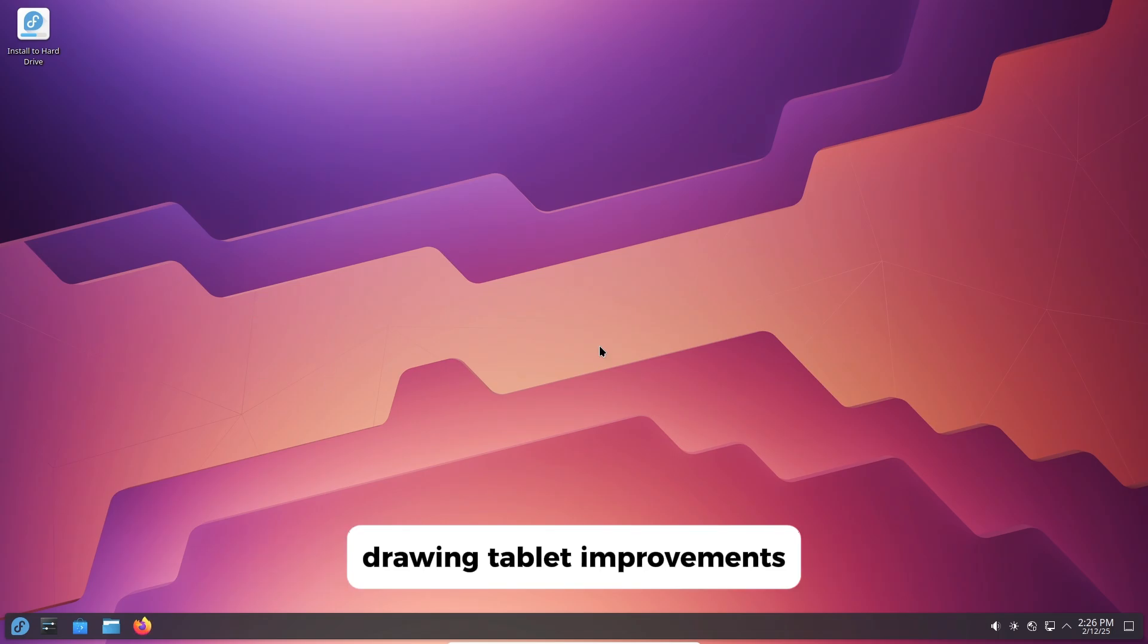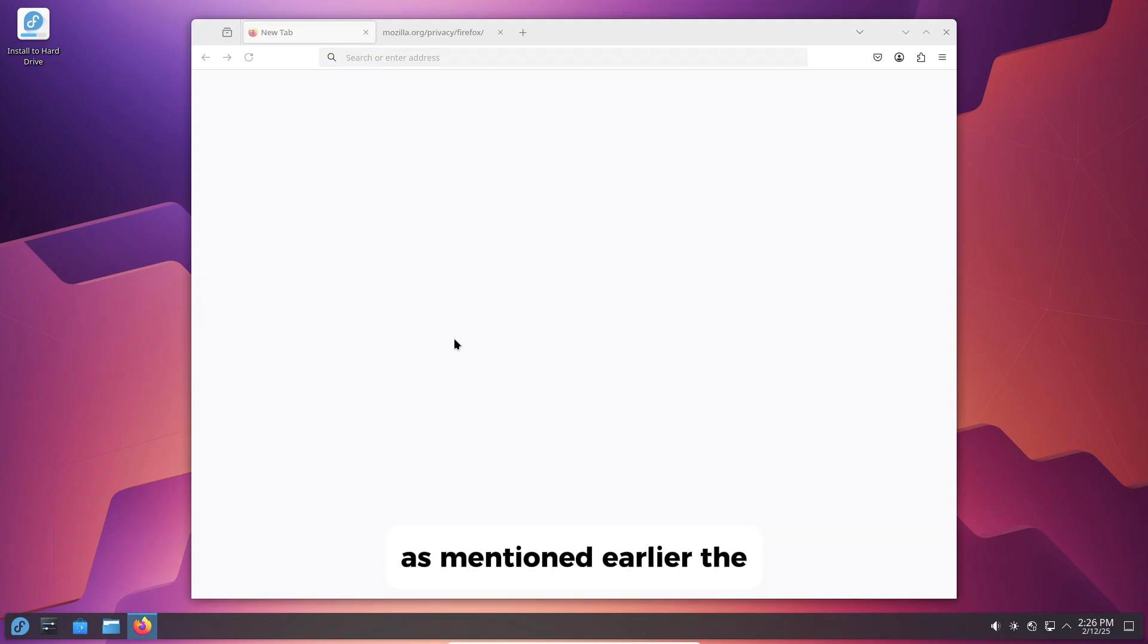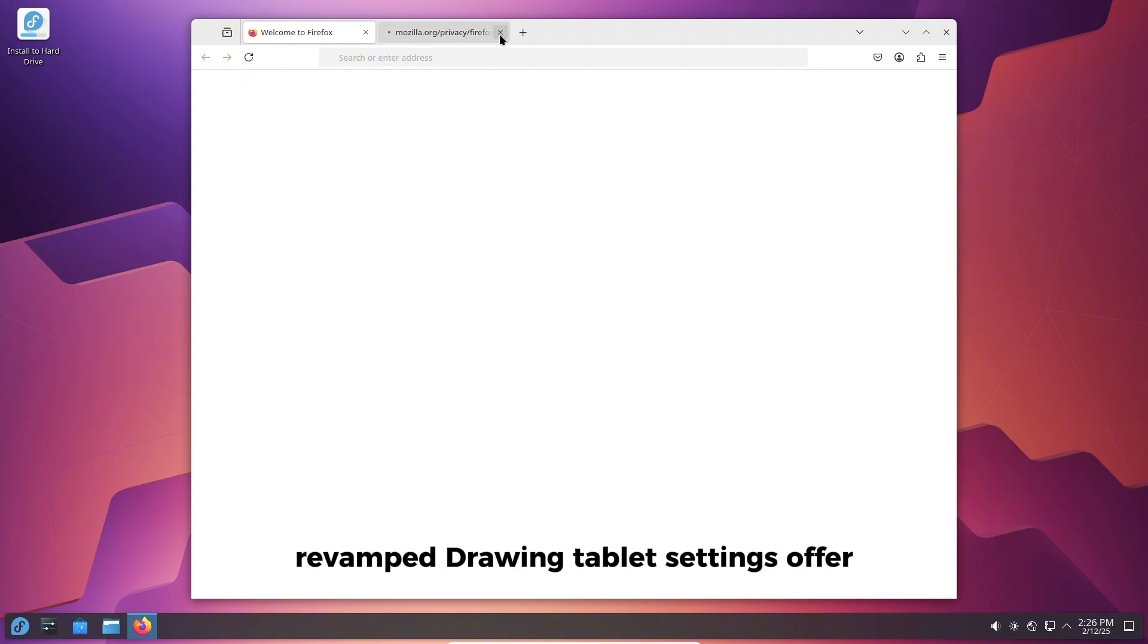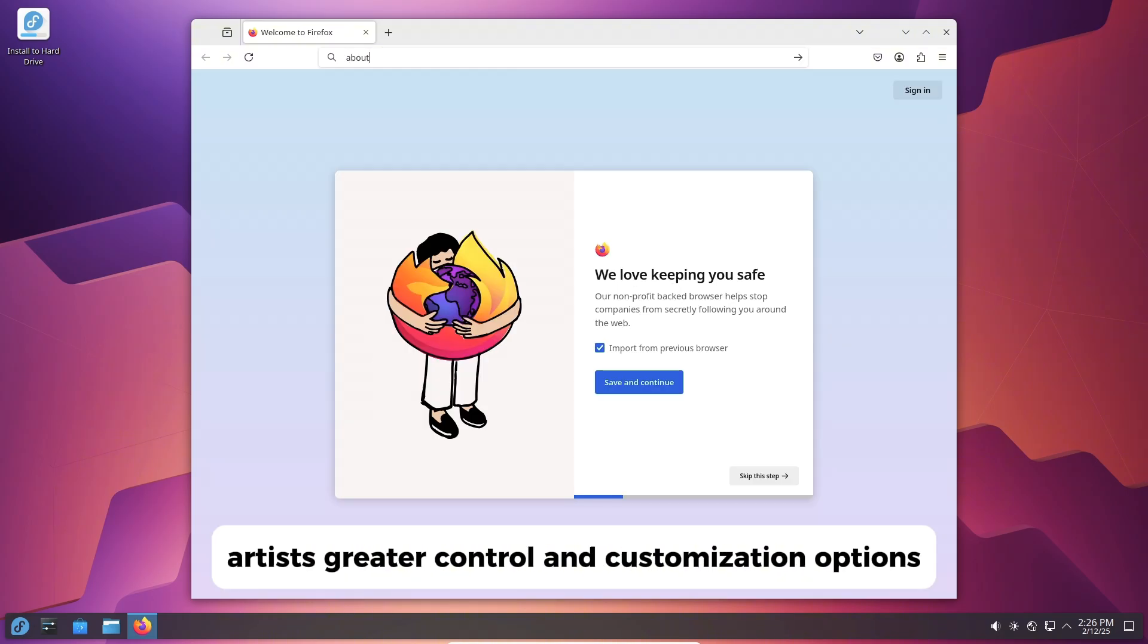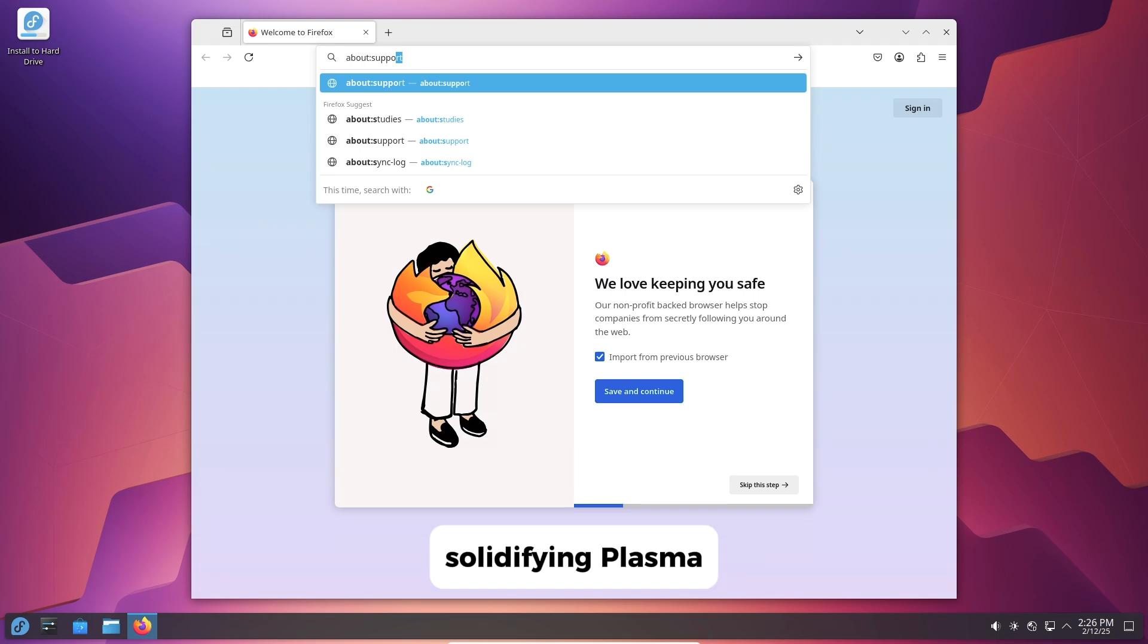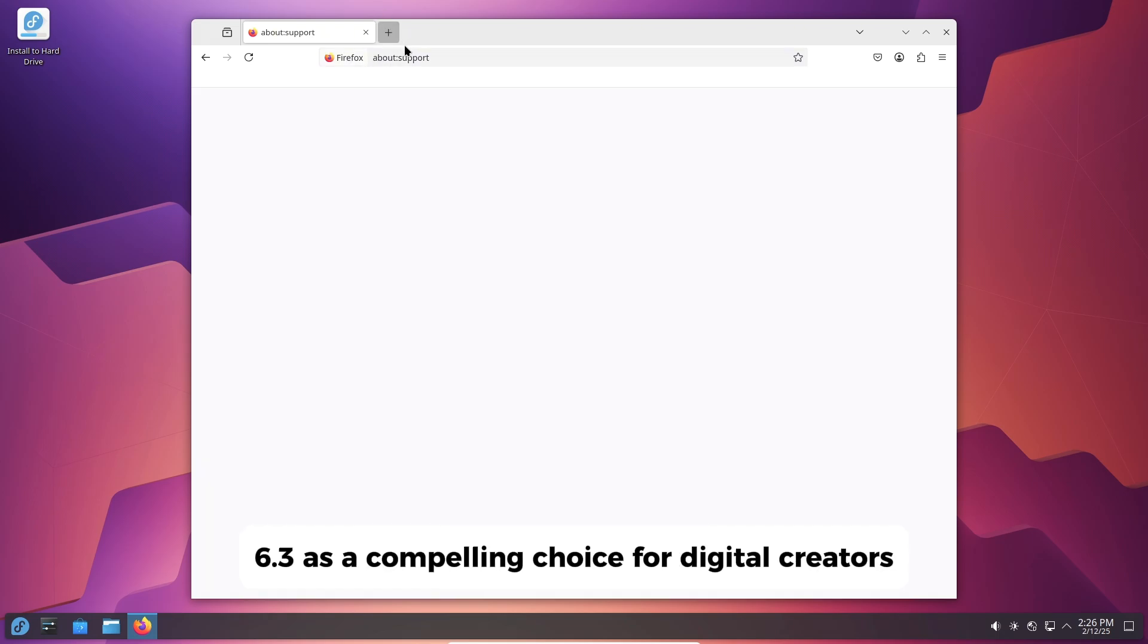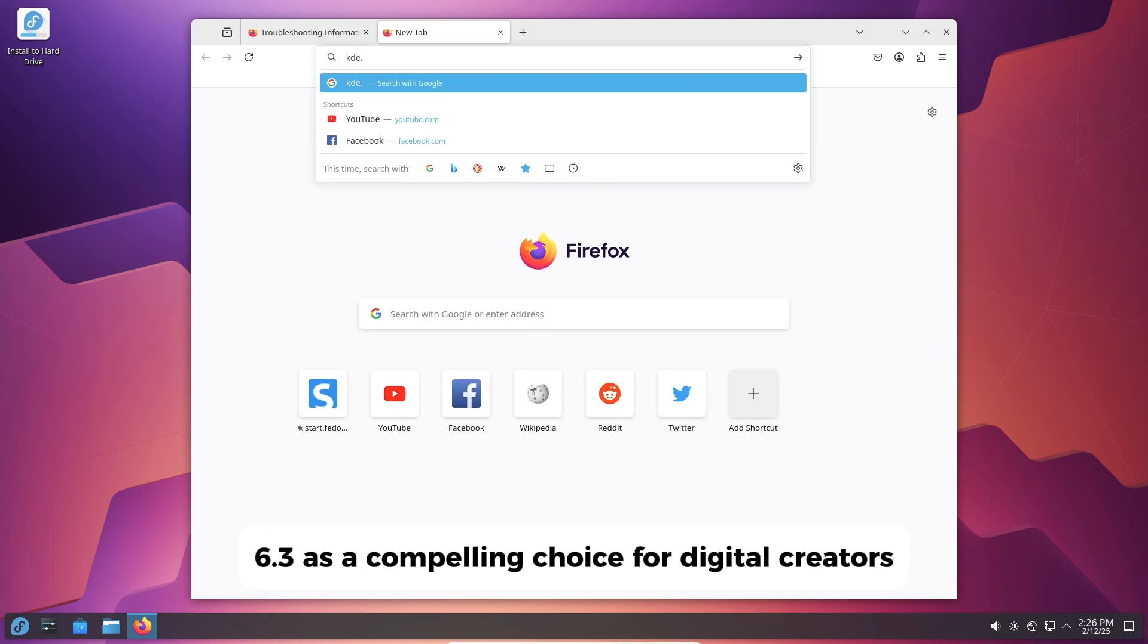Drawing Tablet Improvements. As mentioned earlier, the revamped drawing tablet settings offer artists greater control and customization options, solidifying Plasma 6.3 as a compelling choice for digital creators.